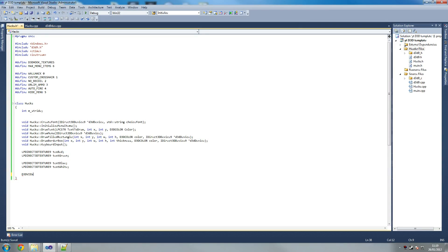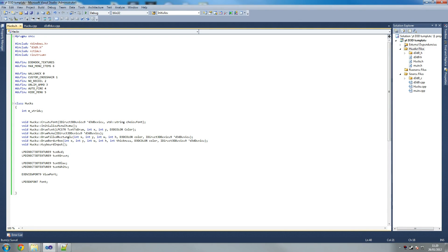Then we declare D3DVIEWPORT9 viewport - with a capital V since it's a global viewport. This we can use to find out where things are on screen - very useful. Then LPD3DXFONT font to store our font, which is what CreateFont will populate. Finally, for our menu we're going to create a struct - if you don't know what a struct is, it's basically like a class.